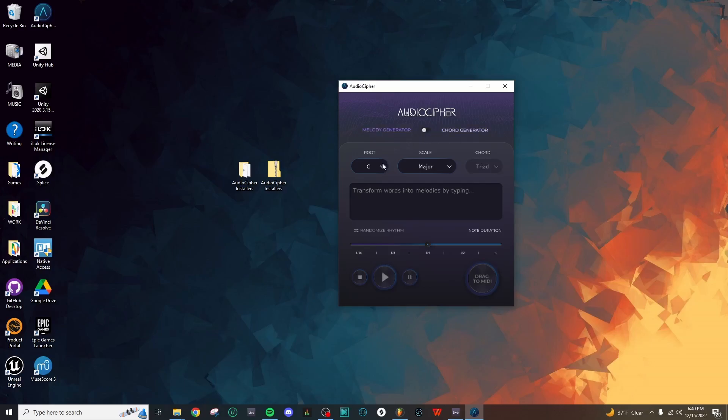Down below, we can select the root and scale to determine which key signature we want to use. You'll notice that right now the Chord option is grayed out, and that's because I've set it to the Melody Generator.